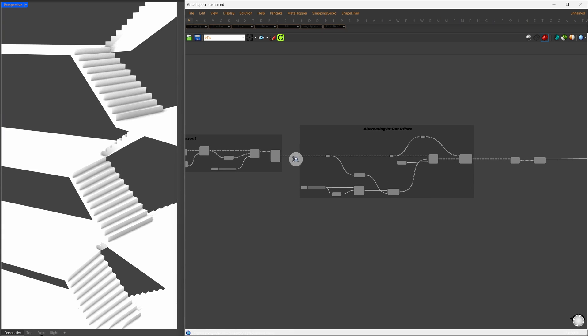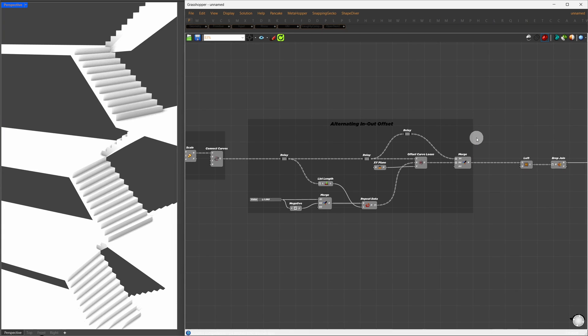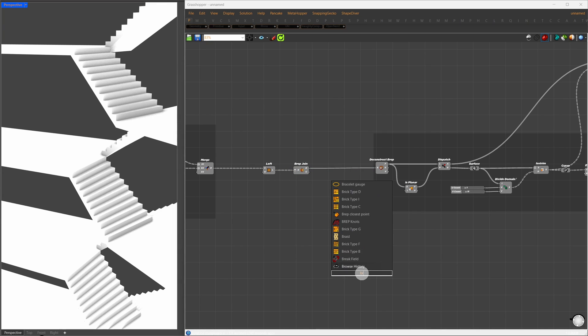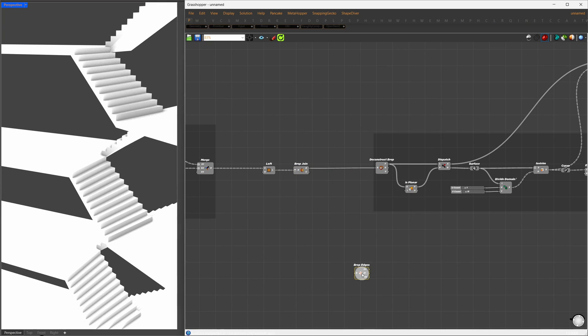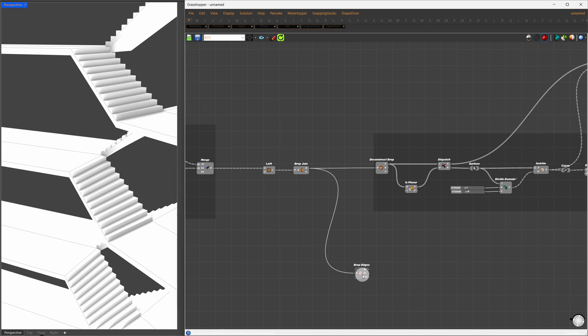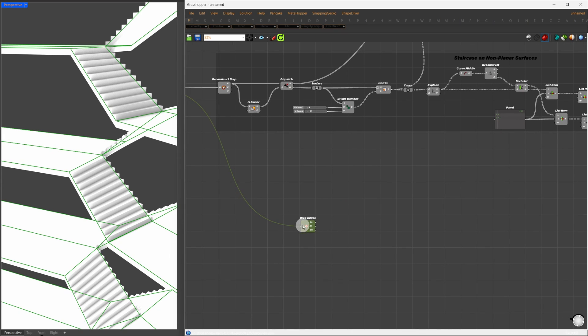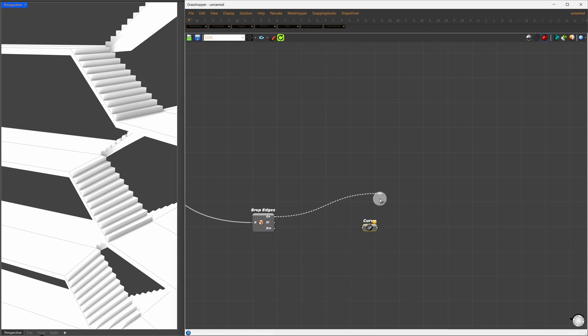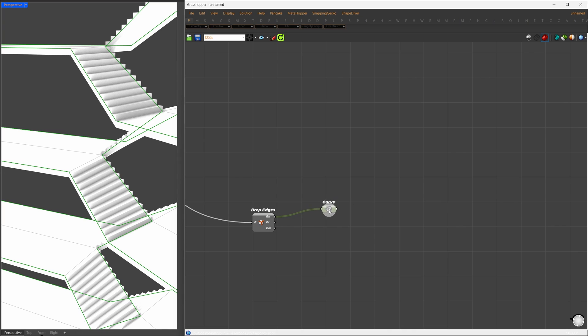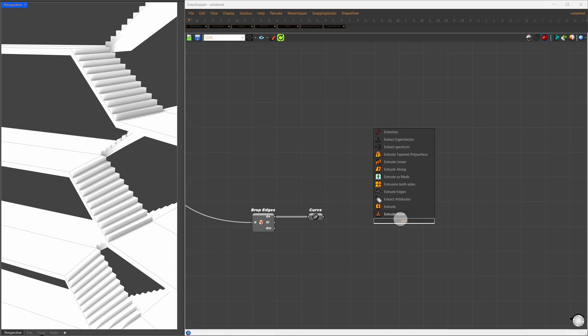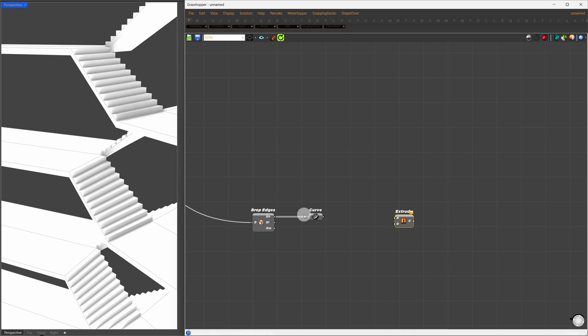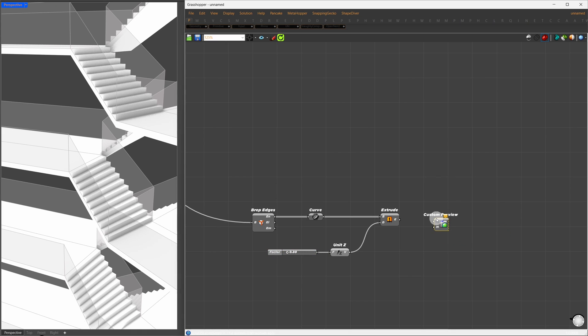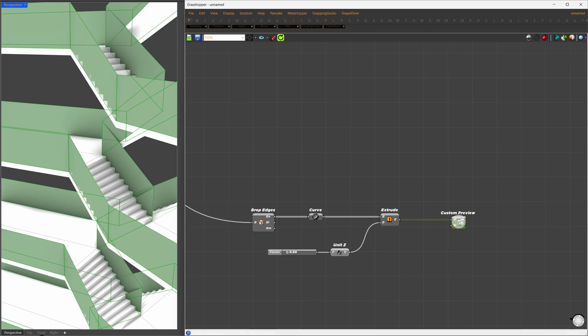Next, we're going to create a railing over those borders. I'll go back to our previous BREP join component and extract the naked edges using the BREP edges component. This gives us the naked curves. I'll take all these naked curves and extrude them in the z-direction, about 0.8 meters. Then, I'll give it a custom preview with a glossy look and a dark color.